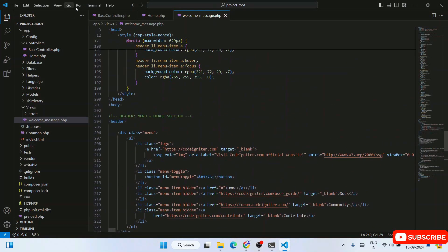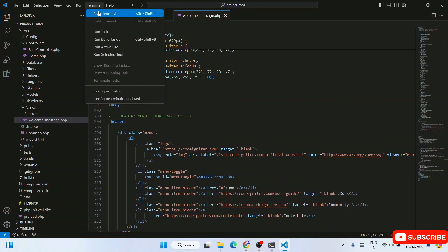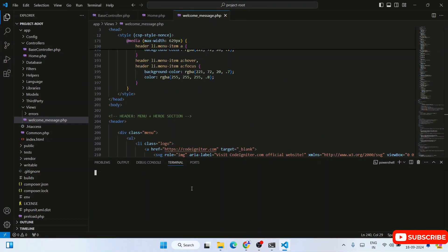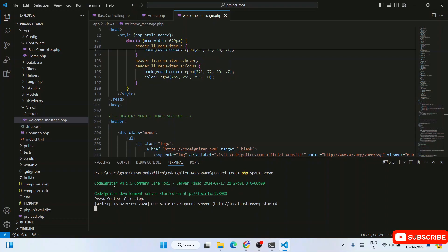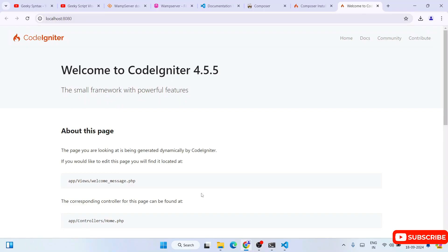Now it's time to run our CodeIgniter project. Go to Terminal and click on New Terminal — that will open the terminal inside VS Code. Within the project-root folder, type 'php spark serve' and hit Enter. You'll see CodeIgniter's command-line tool activate and a localhost URL will appear. Press Ctrl and click on localhost:8080 — the project is now up and running.